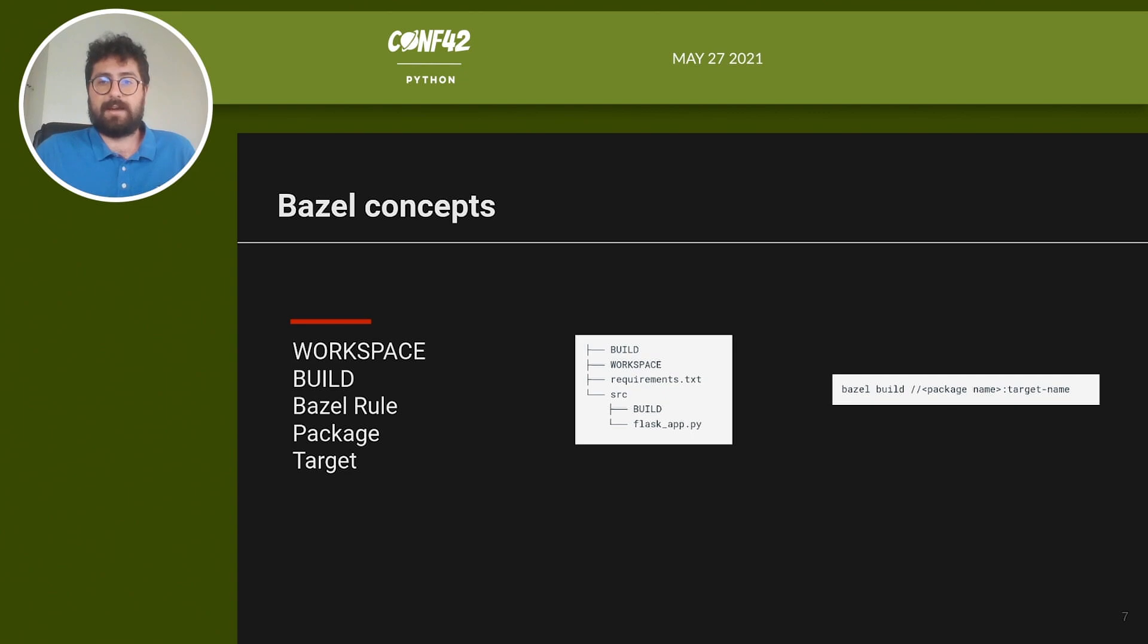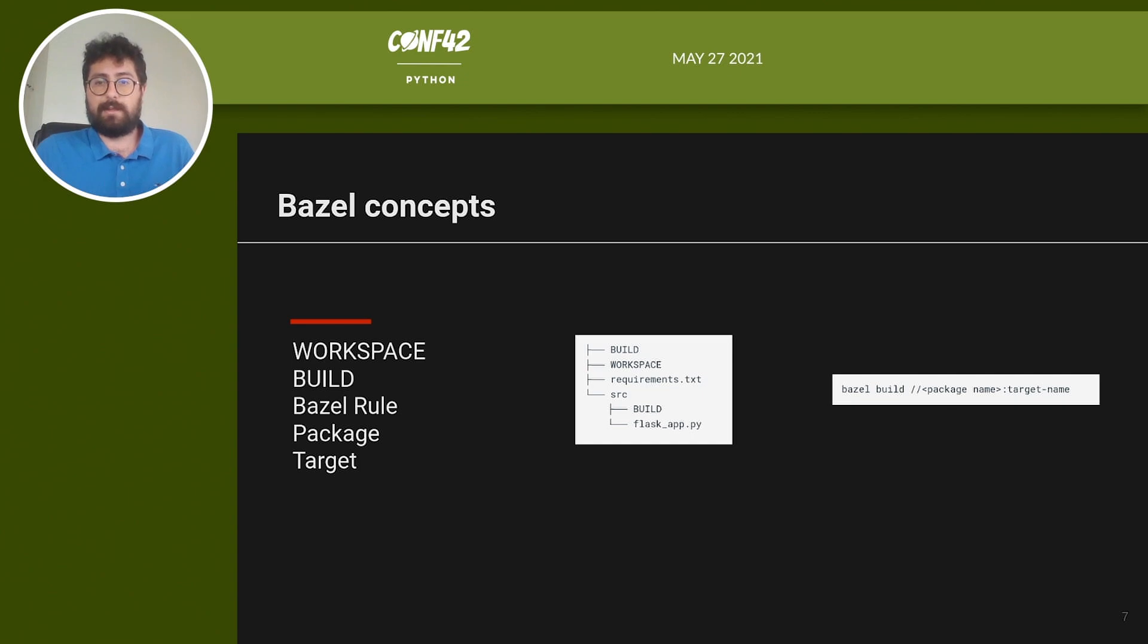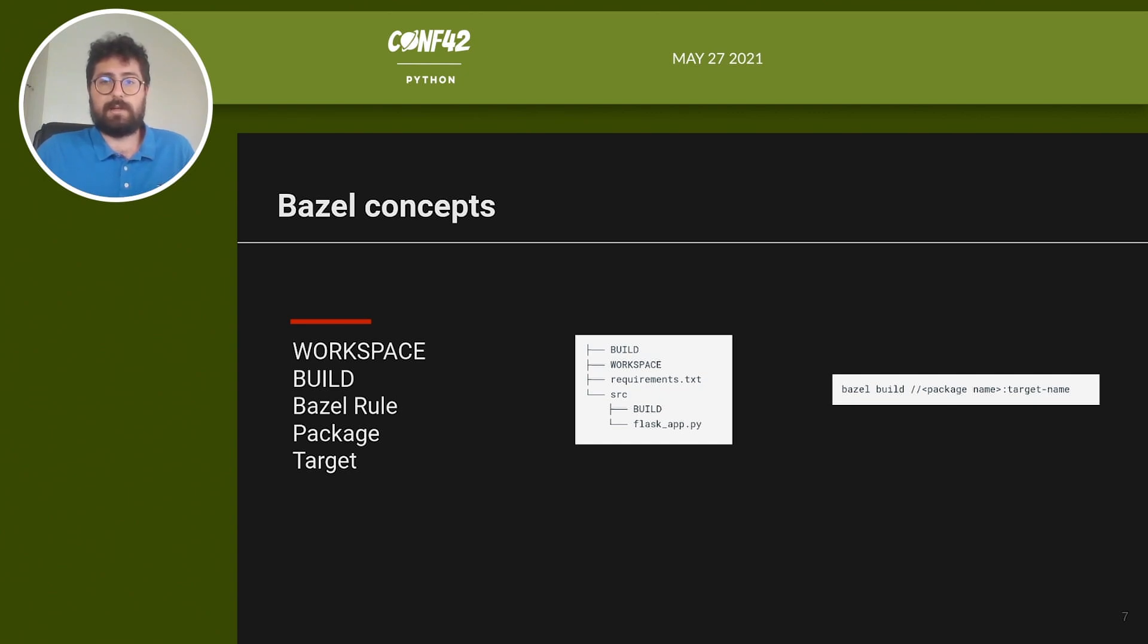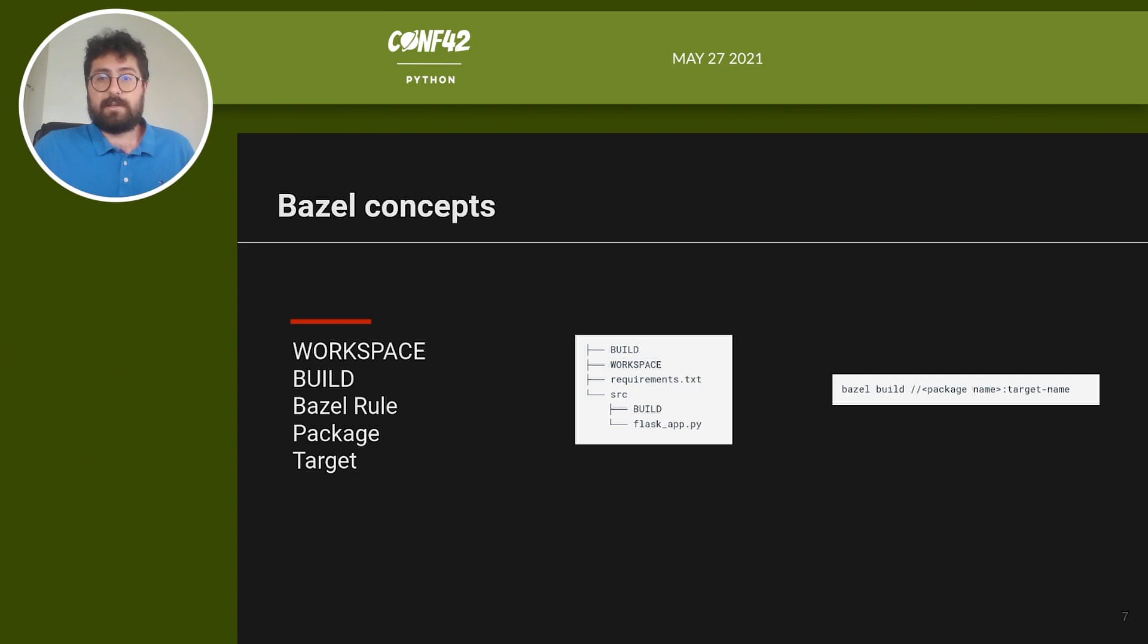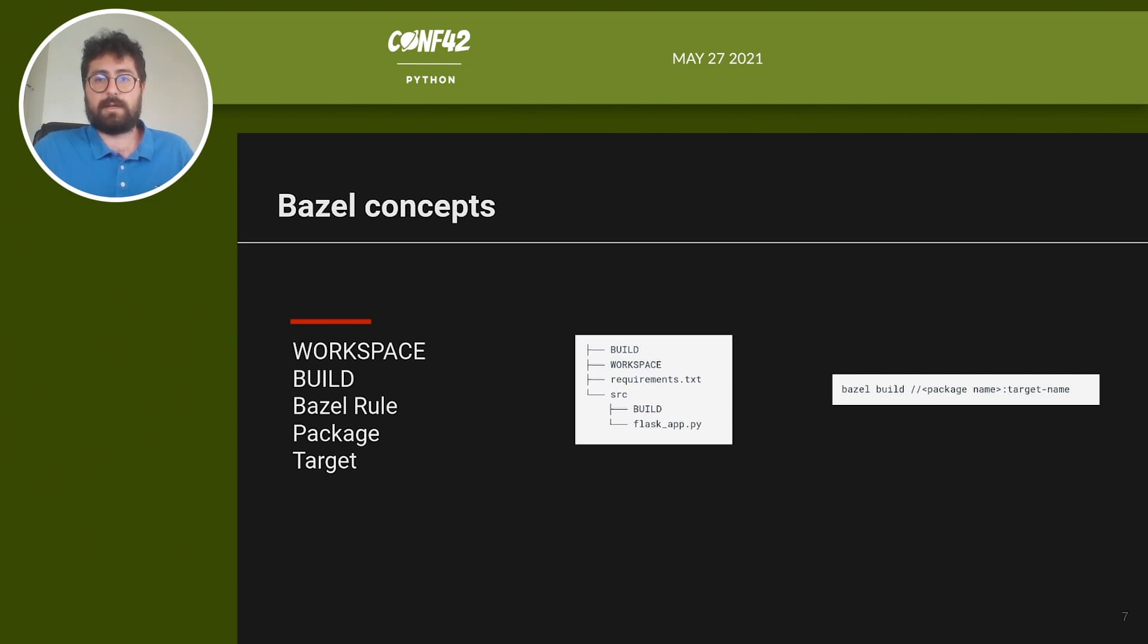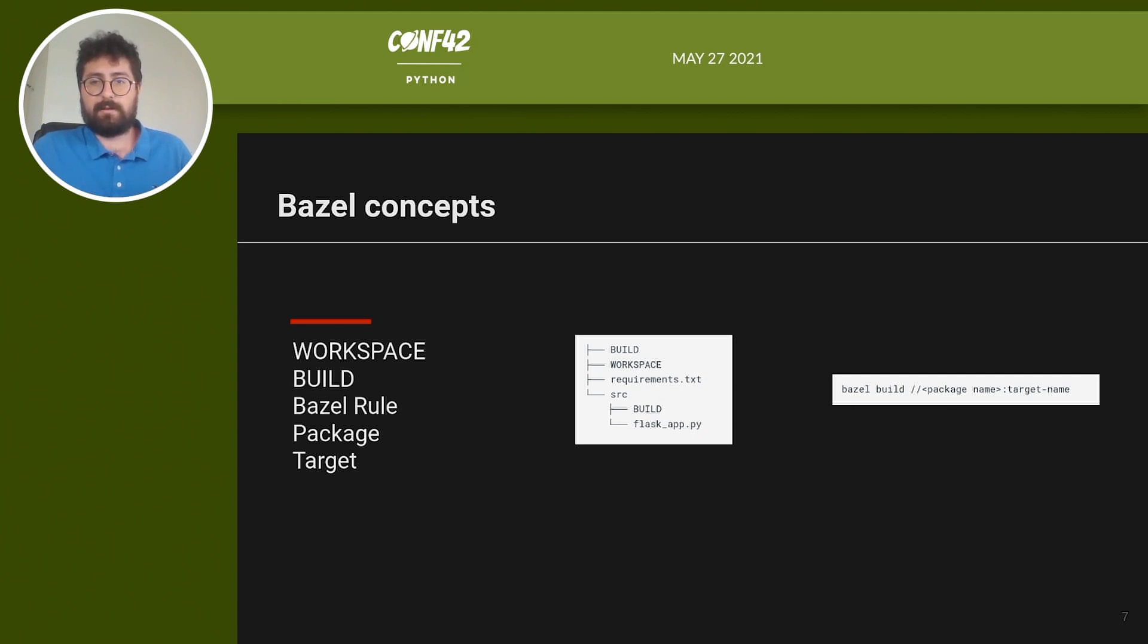Bazel rules specify the relationship between inputs, outputs and the steps needed to build the outputs and is specific to the programming language you use. In our case, we will use Python rules to tell Bazel how to create an executable Python program starting from some .py files. The code is organized in packages and each package is a collection of targets. A package is defined as a directory containing a file named build. Build files describe how source code can be built. Basically, when you want to build your code, you can specify the package and which target you want to build, like in the example here.